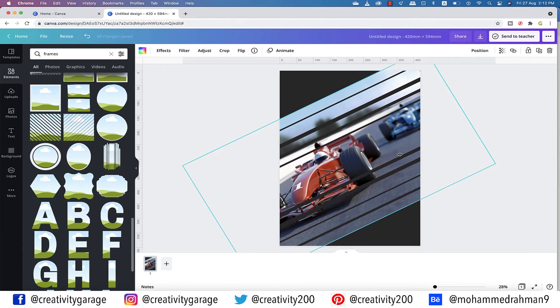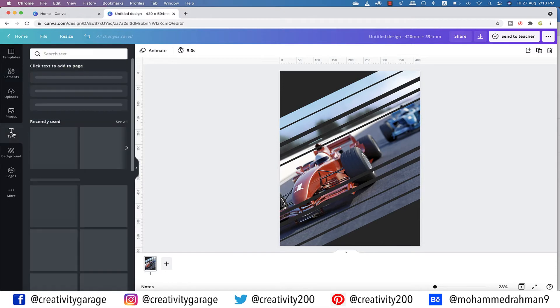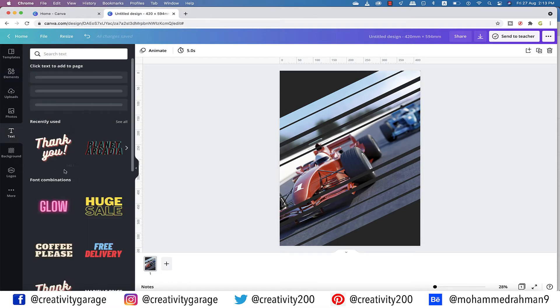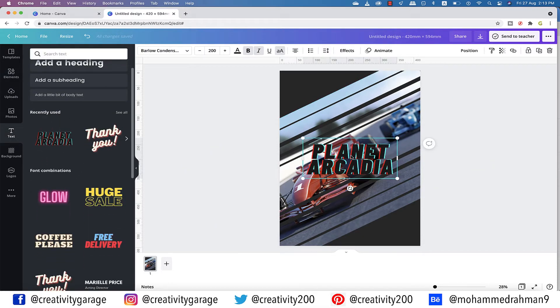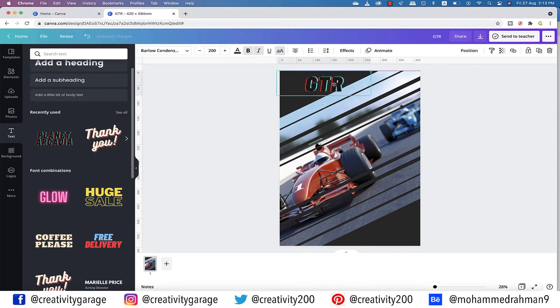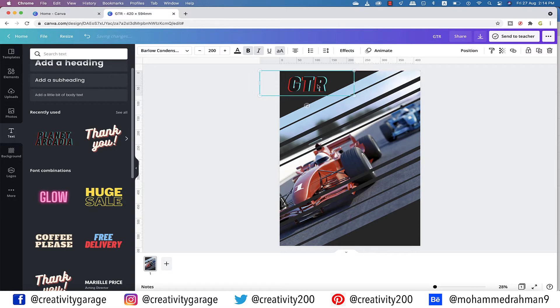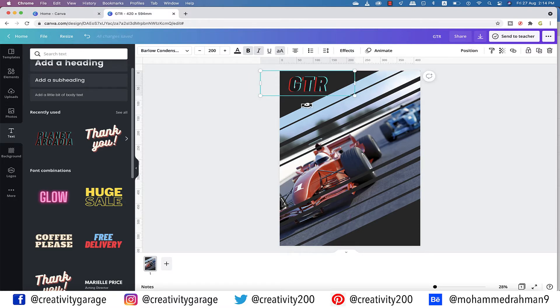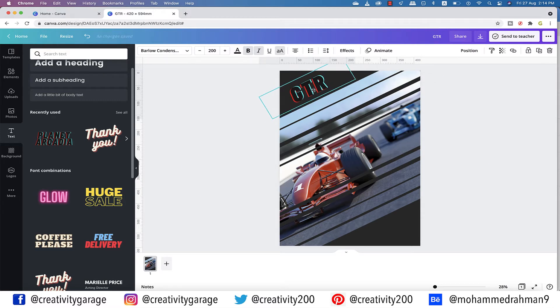It's time to add the heading of our game, so let's head to the text tab and click one of the sample text to import it to the artboard. Double click the text and change it to GTR. Let's place it at the top left corner. I think if I match the angle of the text to the angle of the image, it would look better, so let's rotate the text. Perfect.